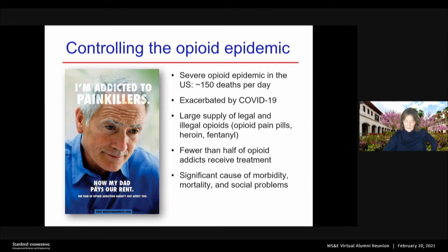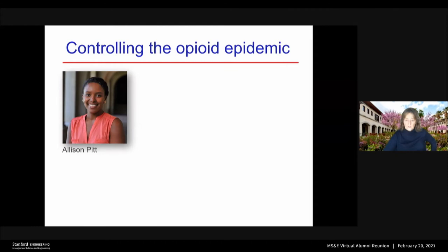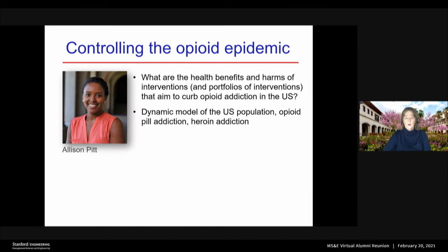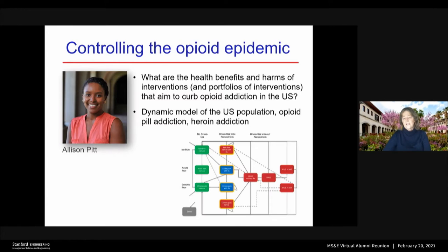My doctoral student Alison Pitt looked at the following question: what are the health benefits and harms of interventions and portfolios of interventions that aim to curb opioid addiction in the US? What she did is she developed a dynamic model of the US population, including opioid pill addiction, heroin addiction, prescriptions, et cetera. Here's a schematic of the model.